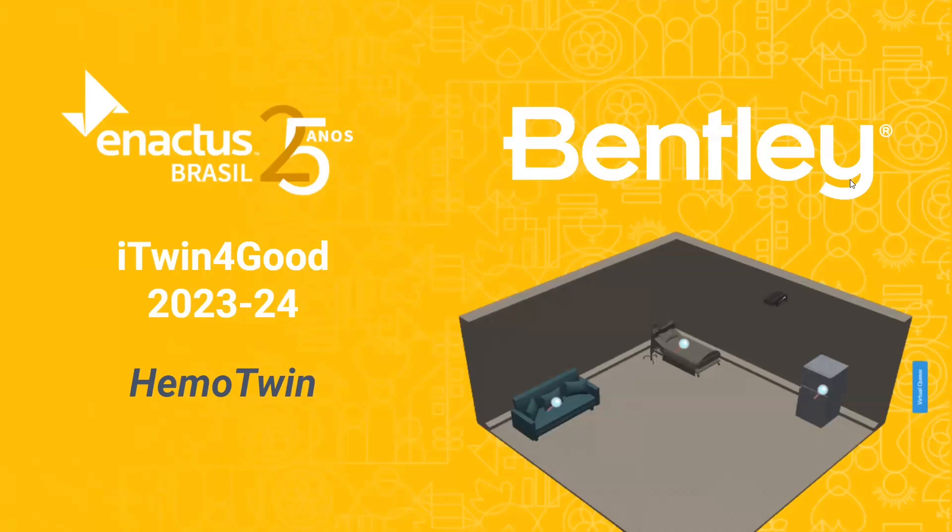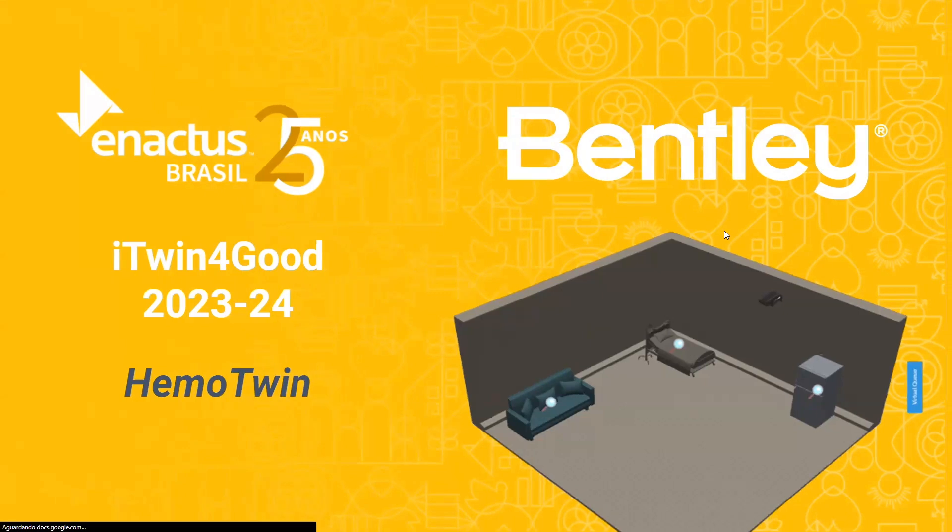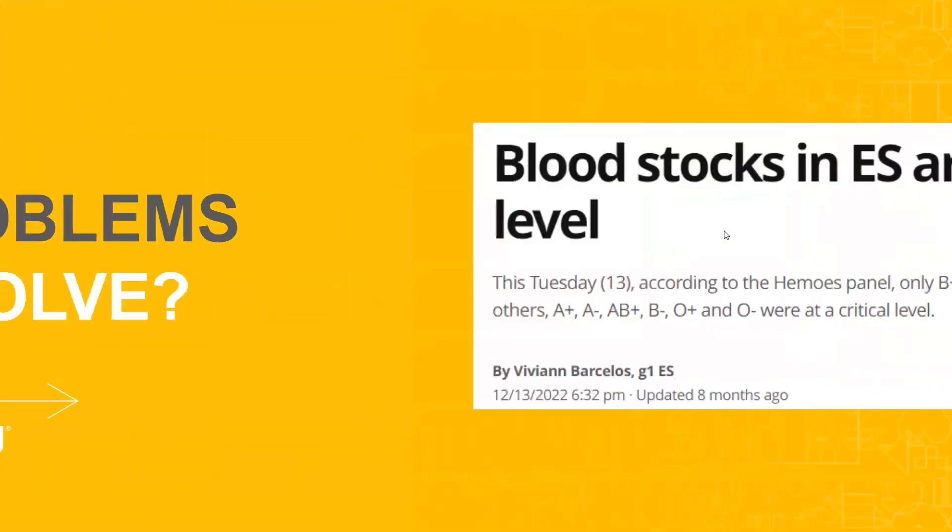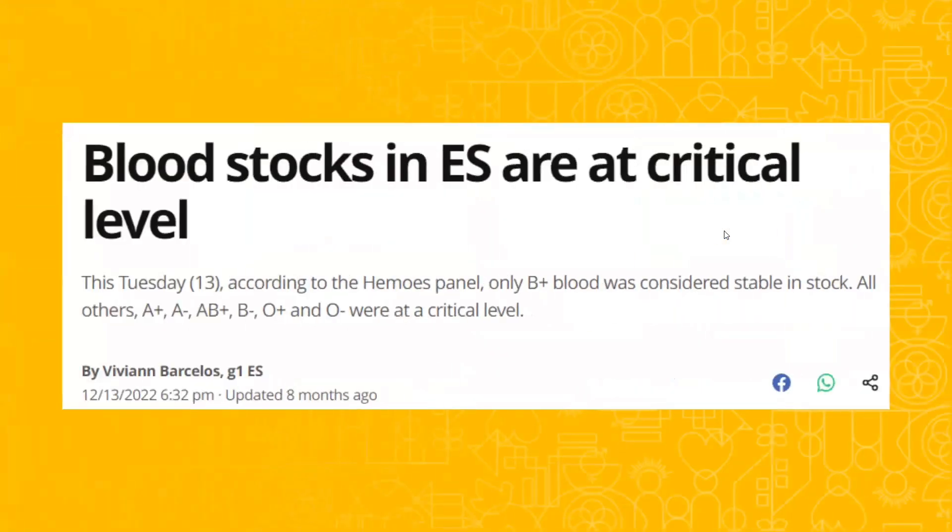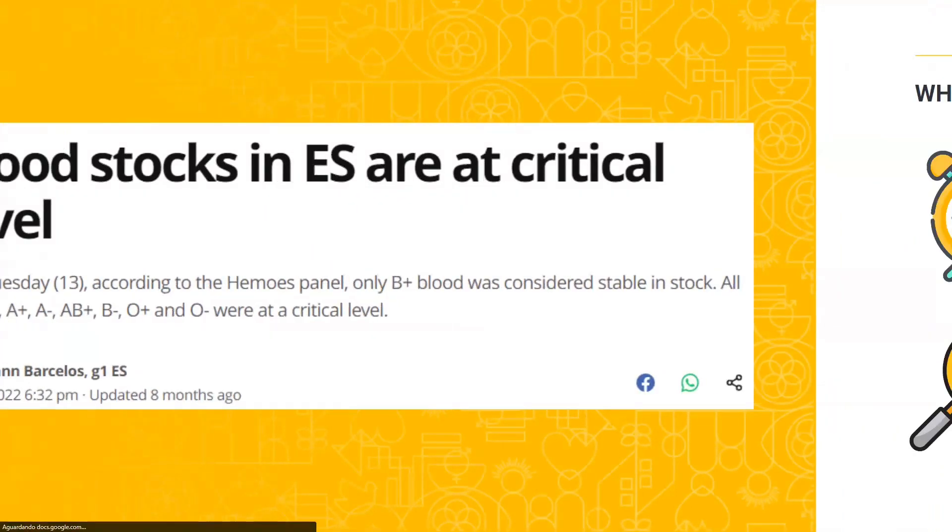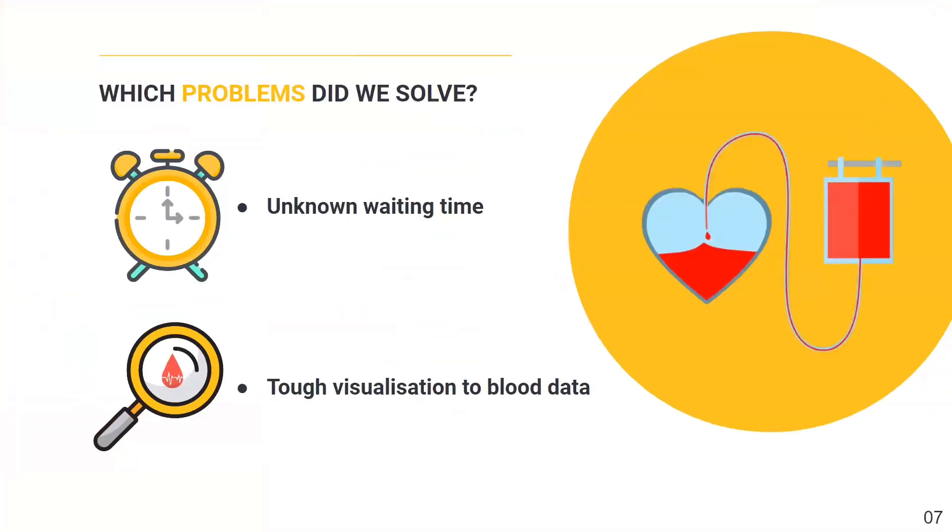Greetings ladies and gentlemen, today I'm thrilled to introduce you to Emma Twin. So what is the real problem? The blood levels in critical conditions are a common reality here. The unknown waiting timing discourages so many people in a rush like us from donating blood. We cannot know if it should take 15 minutes or three hours.